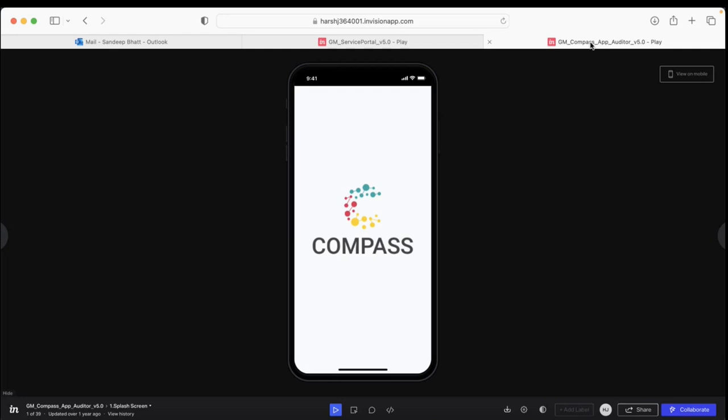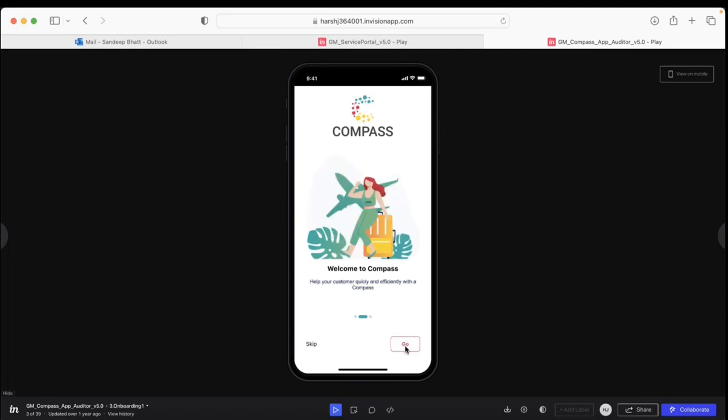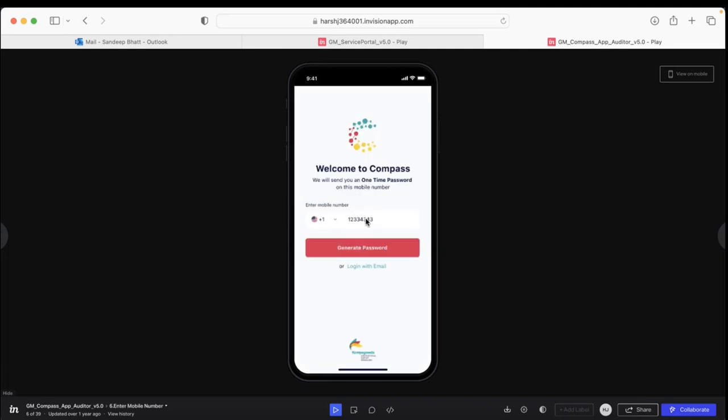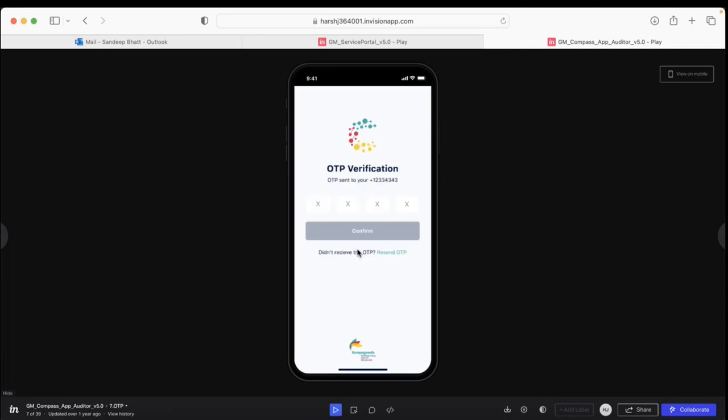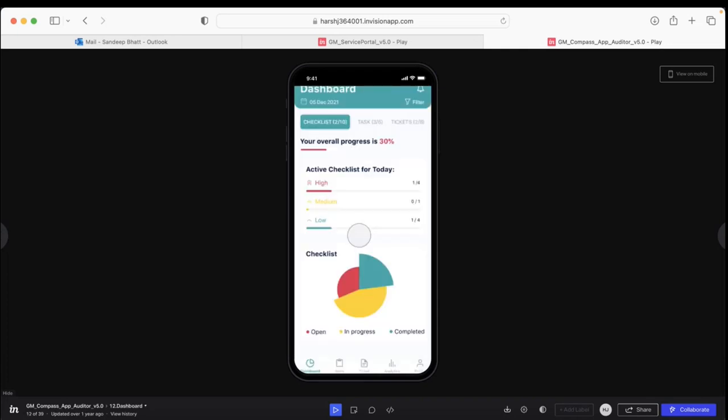Richard will be logging into the mobile platform called Compass. We have single authentication where one needs to log in via mobile number or email. I punch in the mobile number and a one-time password is sent via text message. I enter that and confirm, and it takes me to the dashboard.